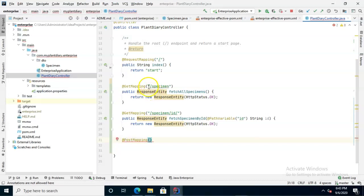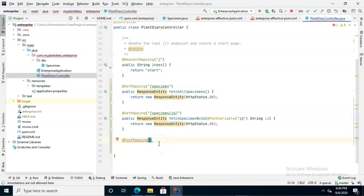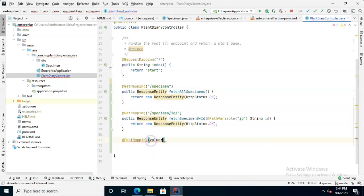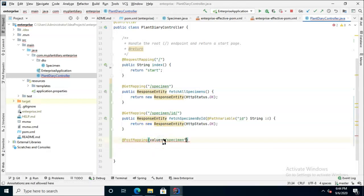Now an important note, you notice the get mappings just have something in quotes in the parentheses. In post mapping, we're going to want to set several properties. So if we only set one property, it assumes that's the endpoint and it assigns it to an attribute called value. If we're going to add multiple properties, we have to specify which values go with which variables essentially.